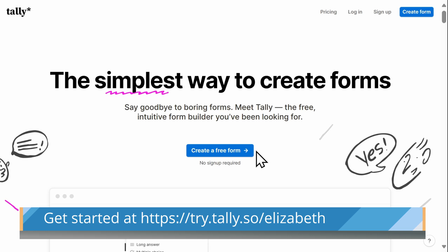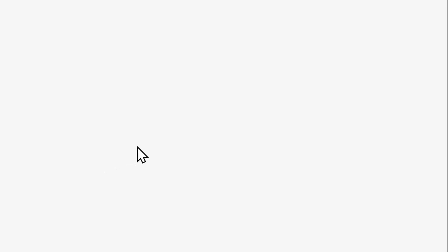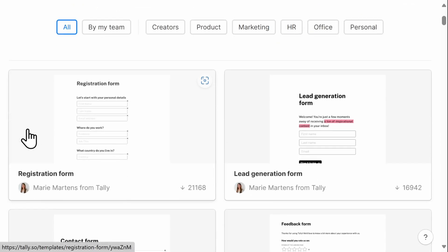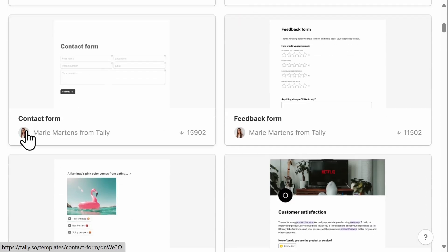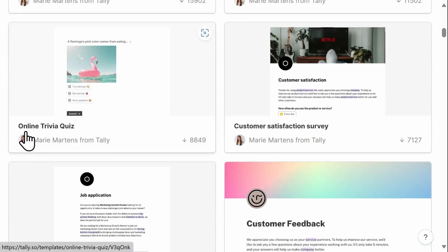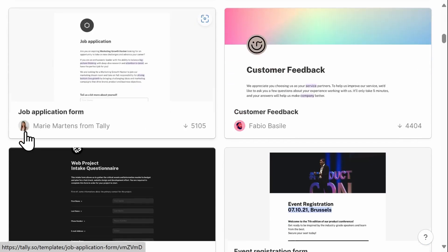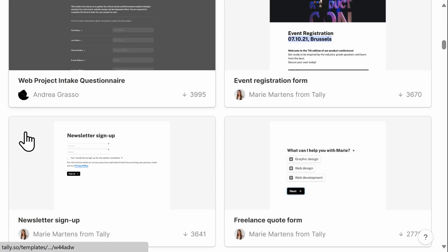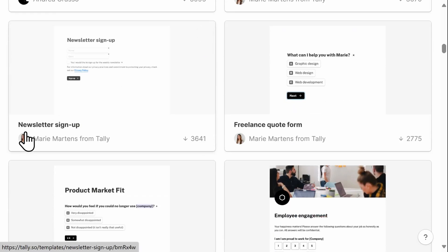Note that you will need to create a free account before you can publish your completed form. I'm going to begin by looking at templates Tally has available. These templates are free to use and new ones are added regularly.